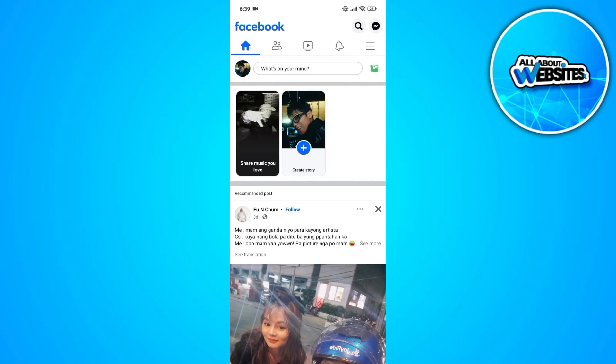In this video, I'm going to show you how you can fix Facebook content not found. The page you requested cannot be displayed right now. Error! There are a lot of reasons why content can't be found on Facebook.